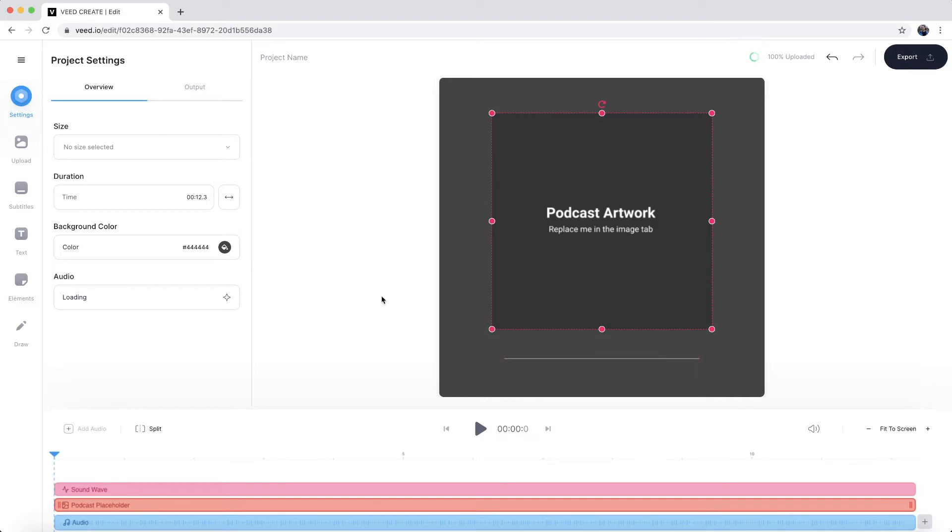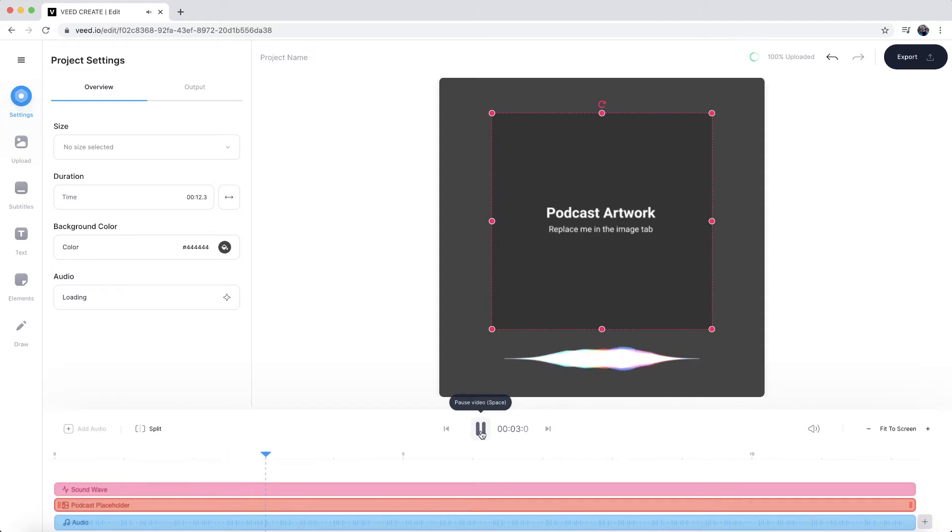So as you can see, we now have this template. And if I click play, hey, everyone, I hope you're all doing great. Welcome to the social media podcast. As you can see, we have an audio file. And because we've chosen the template, we already have this music visualizer right here at the bottom.